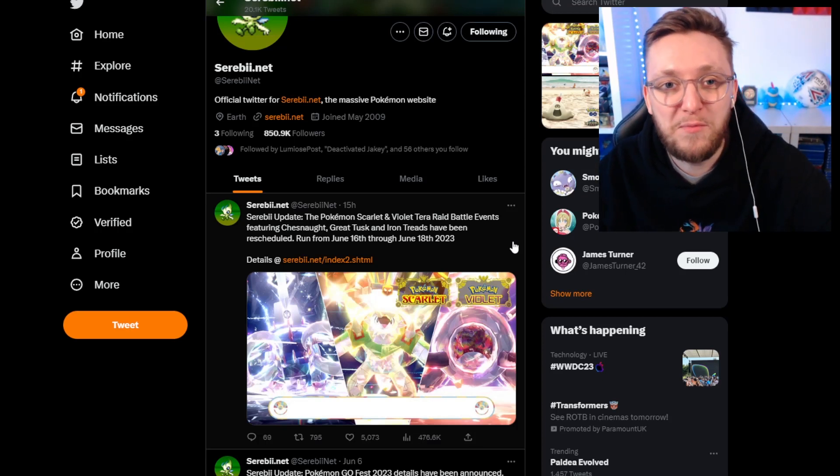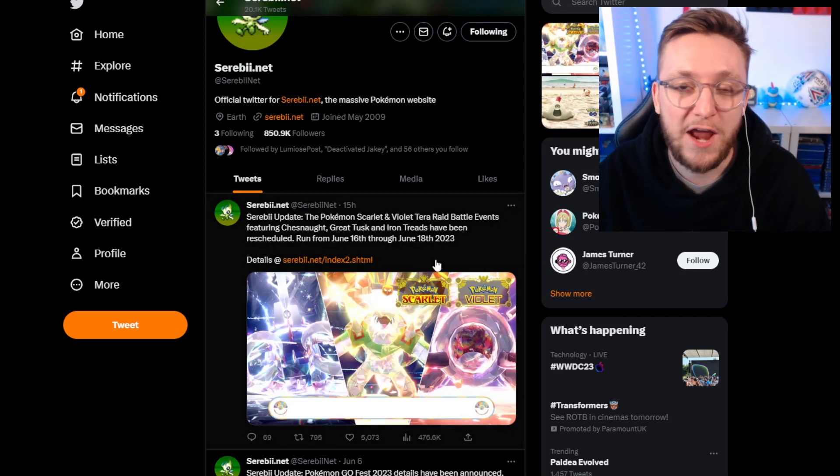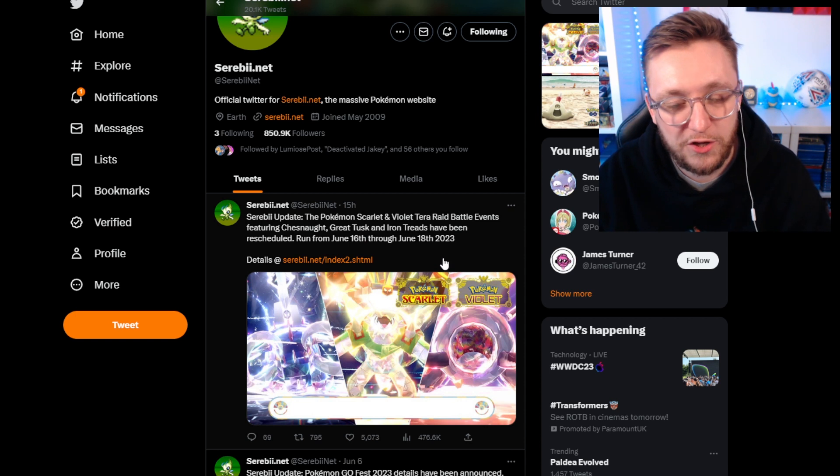Alright guys, how we doing? Welcome back to the Galarian Gold Channel for some more Pokemon goodness.